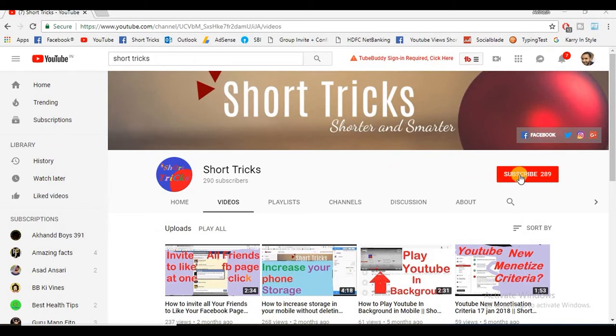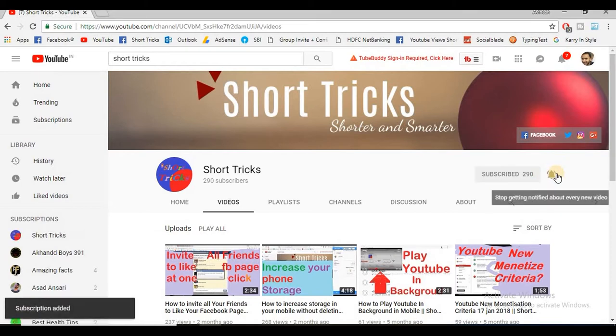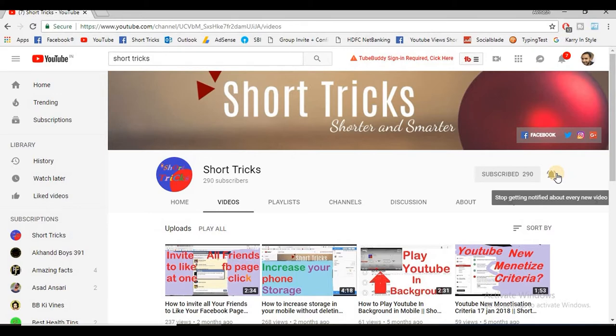please subscribe to this channel. You can subscribe when you click this red subscribe button and also click this bell button so you will be updated with my latest videos. Now come to the trick.